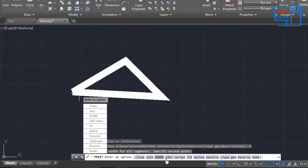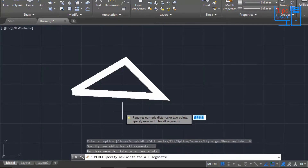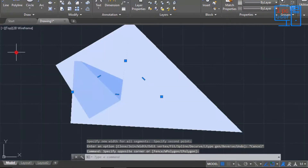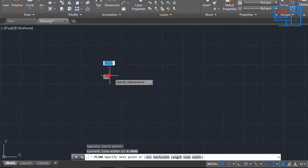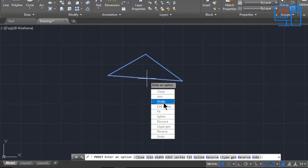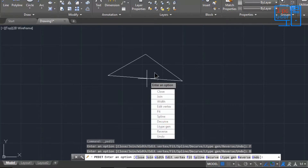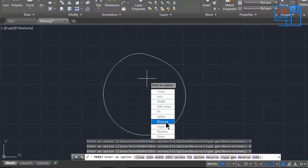The next option is Edit Vertex — I'll explain that later. First, let me undo those changes with Ctrl+Z. Now I'll edit it by double-clicking. I've already explained Width. Now I'll explain Fit — if I click on Fit, it will convert the polyline into curved lines made of arcs. If I don't want the curved shape, I will click on Decurve so we get our original object back.